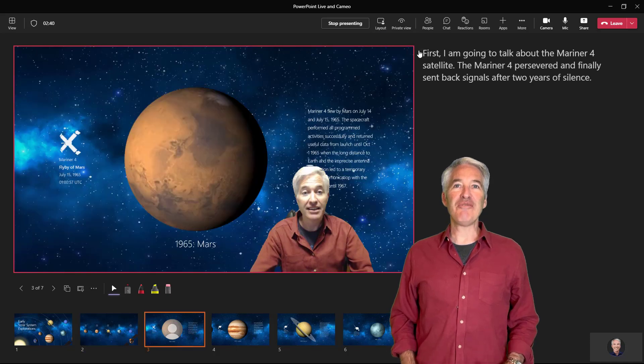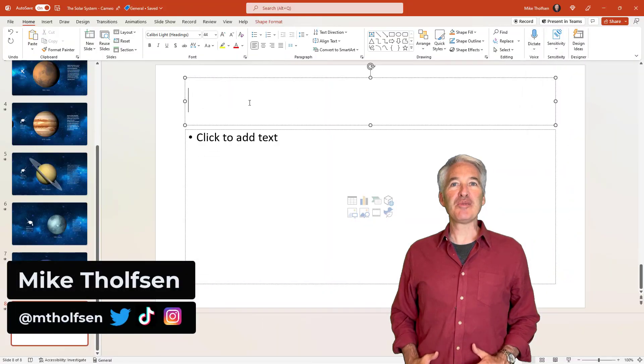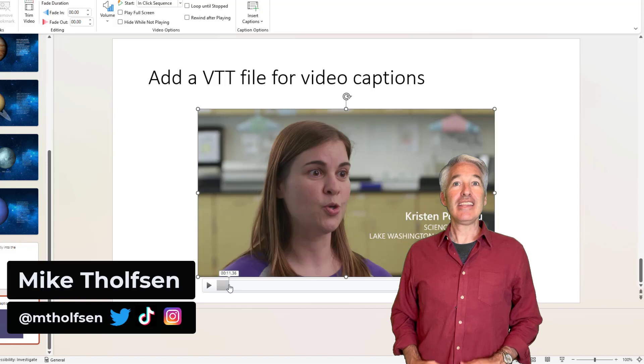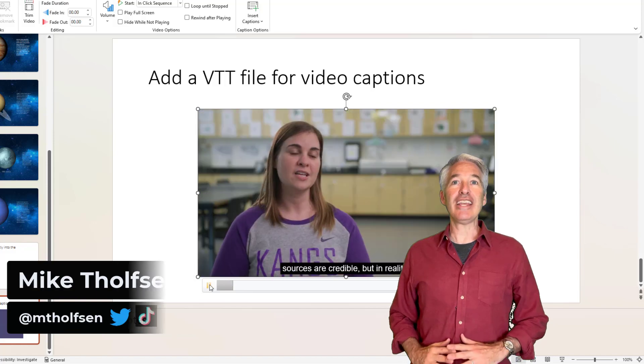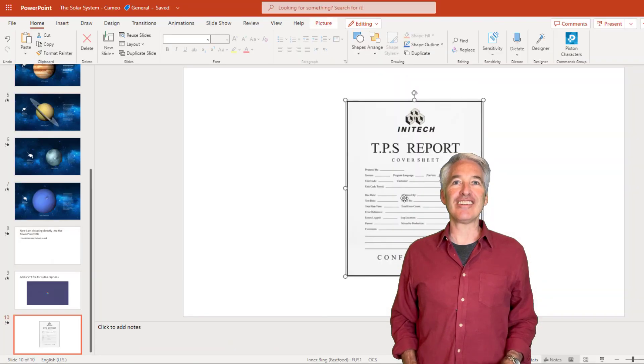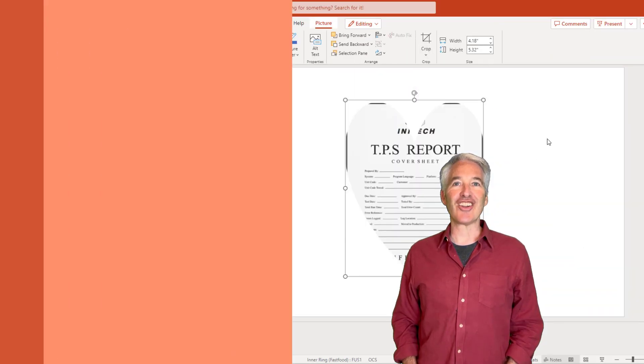I'll be showing 10 new features in PowerPoint. This includes PC, web, and Mac. The updates include innovative new features as well as longtime requests. So let's get started.